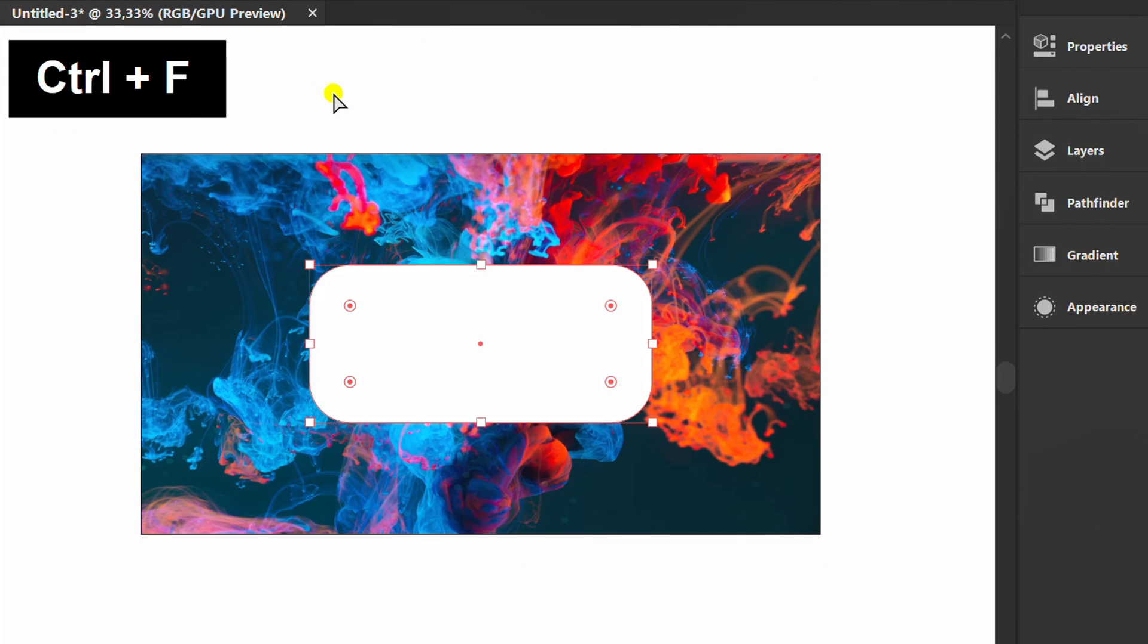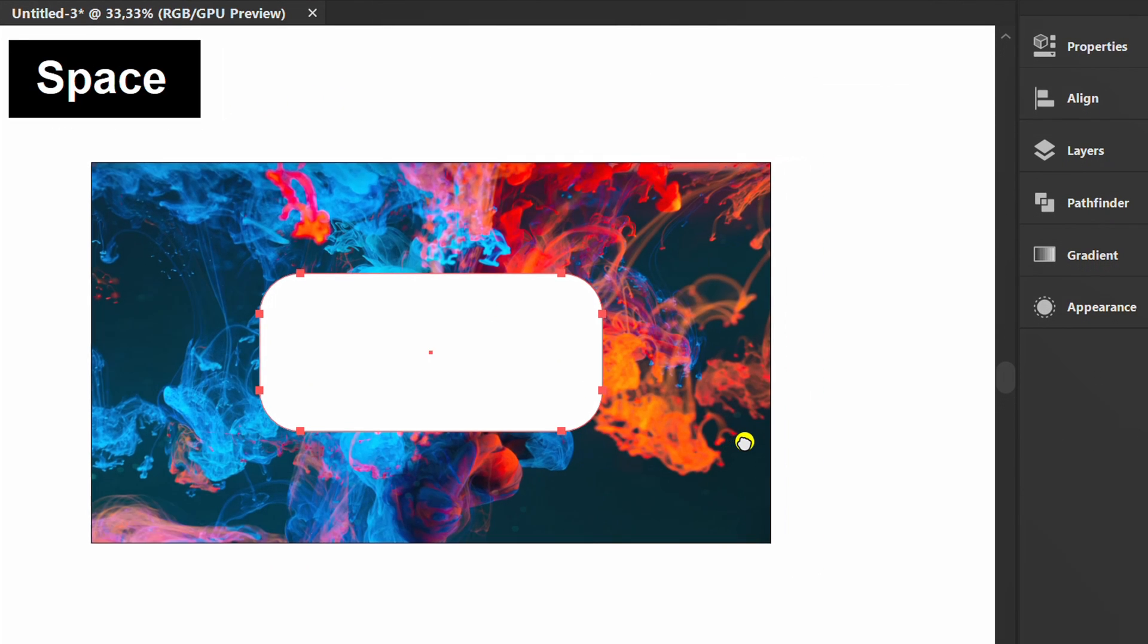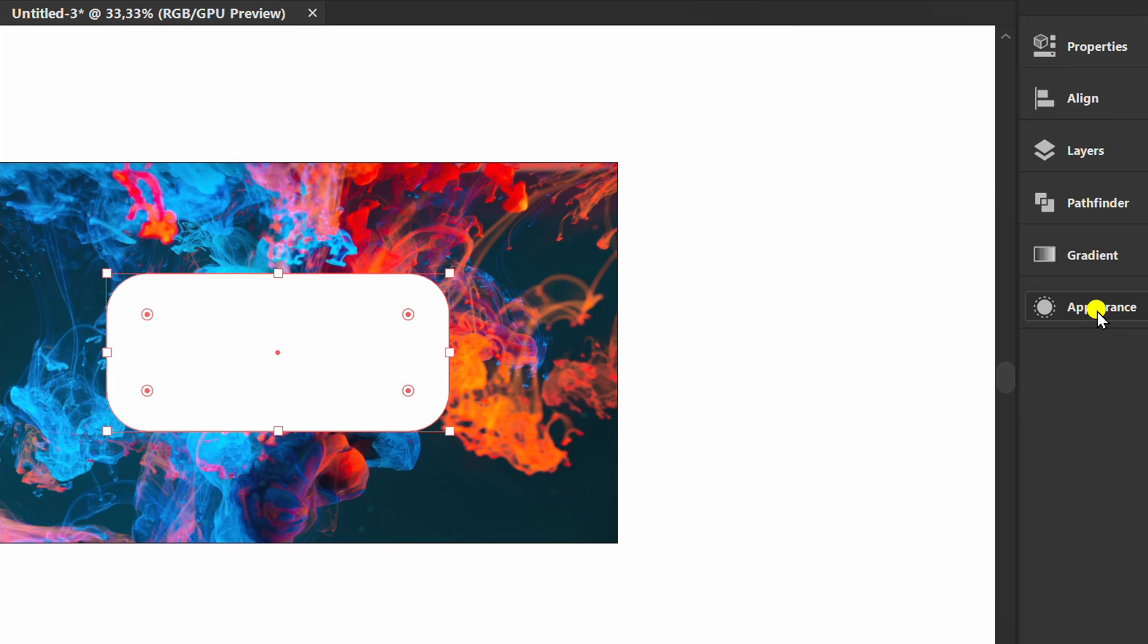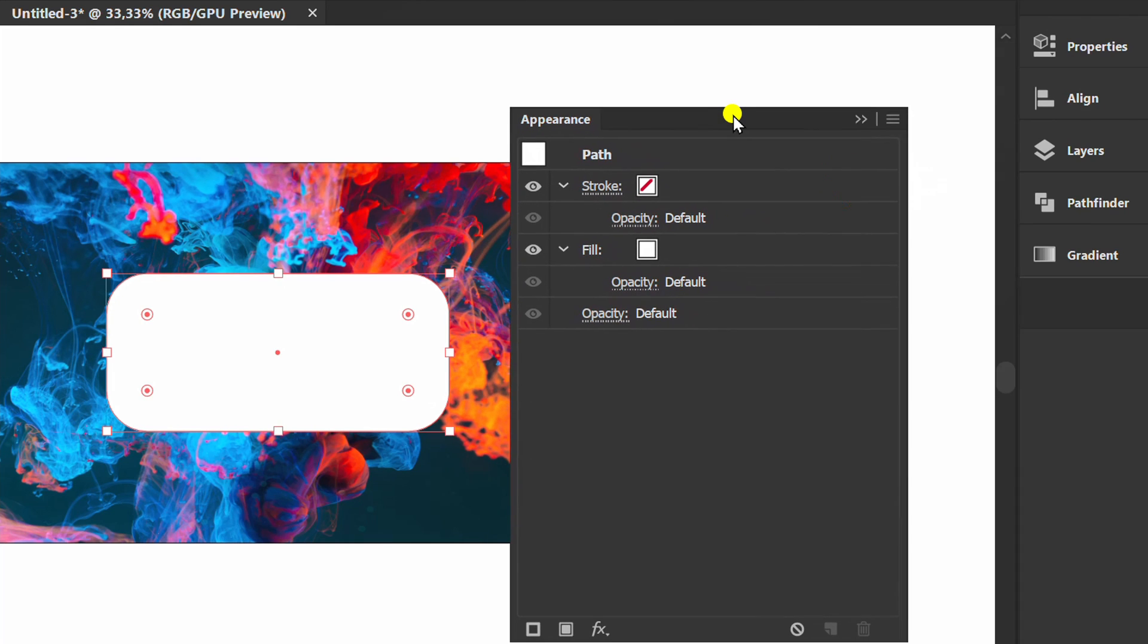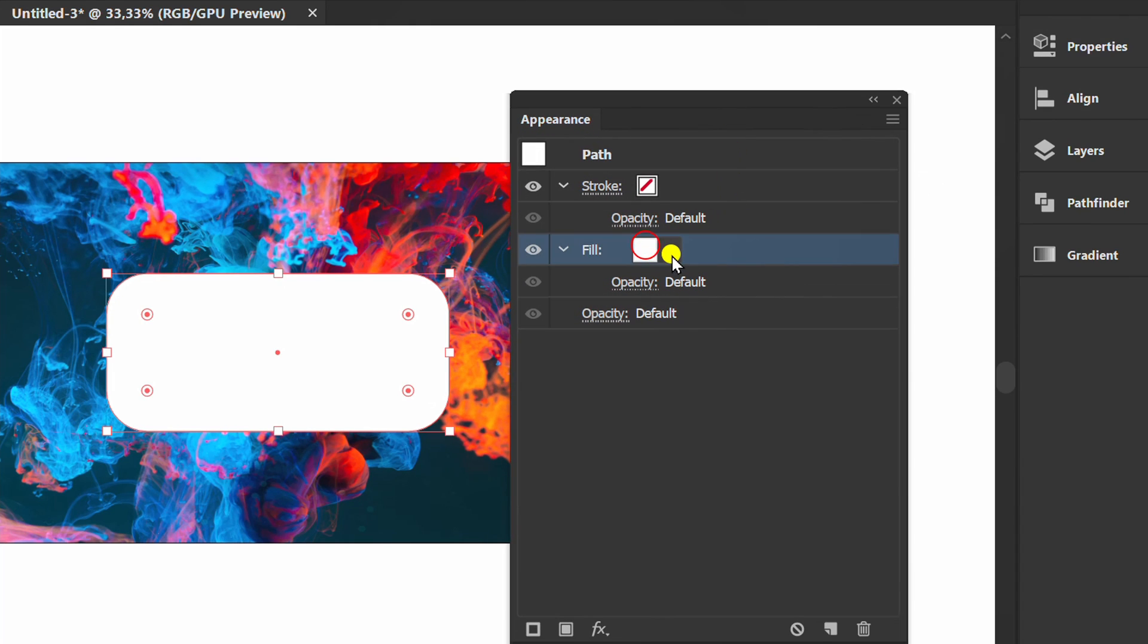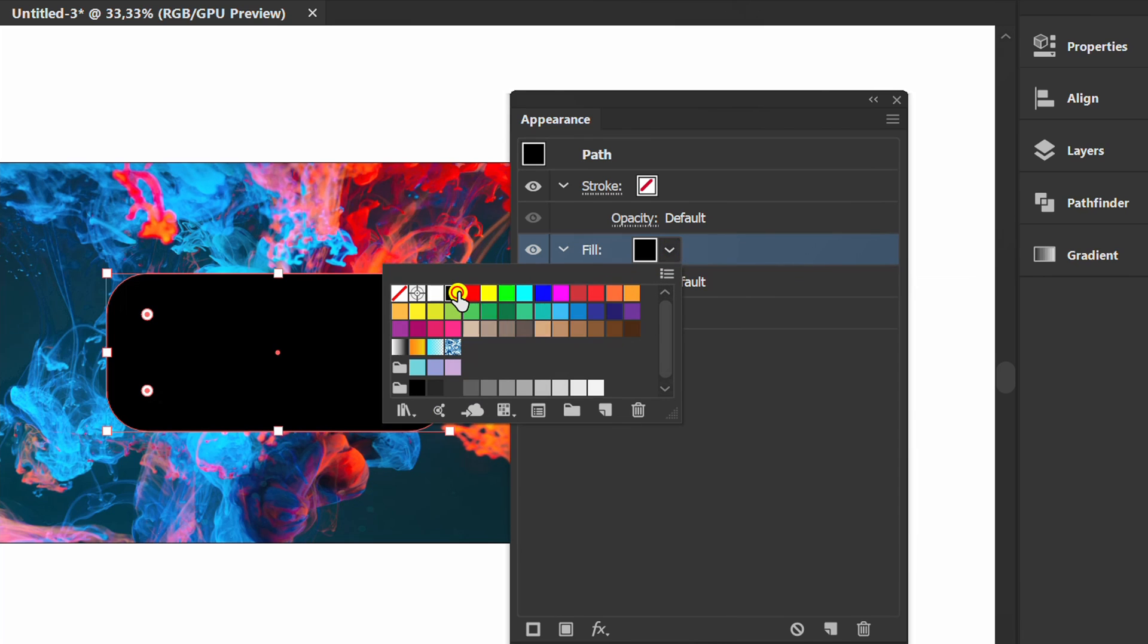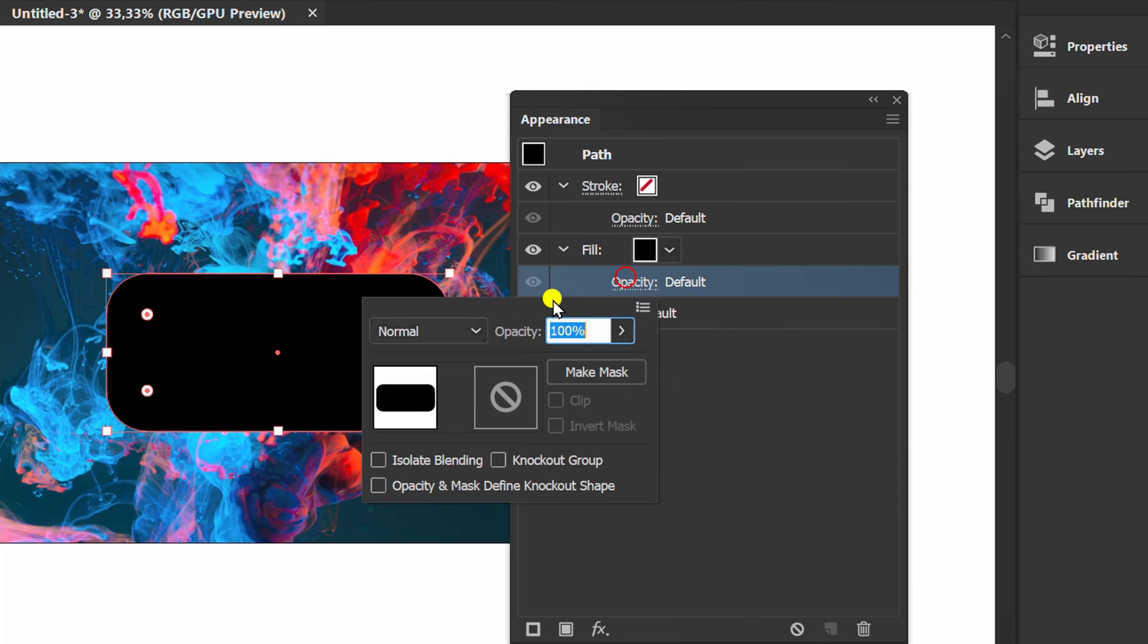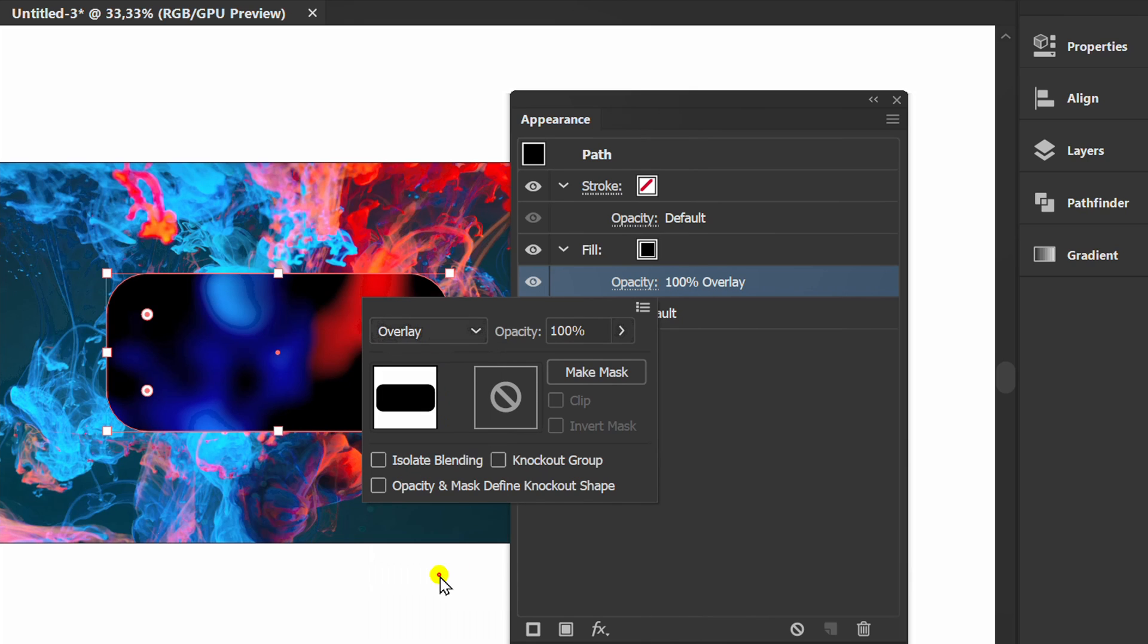Then press Ctrl F again to paste in front. Prepare the appearance panel. Replace it with black. Set the opacity to overlay and lower the opacity.